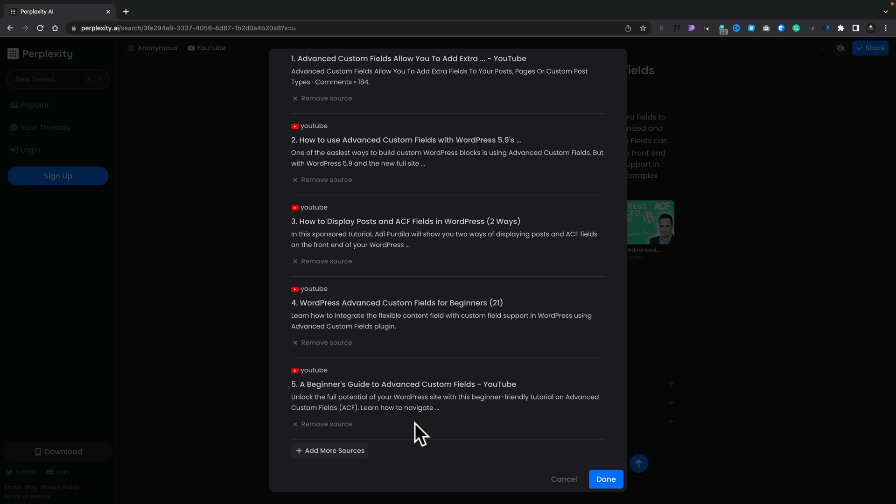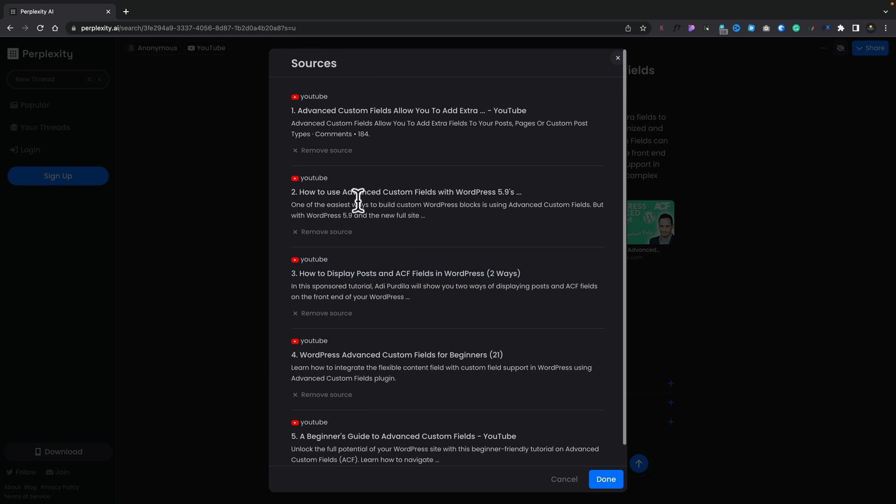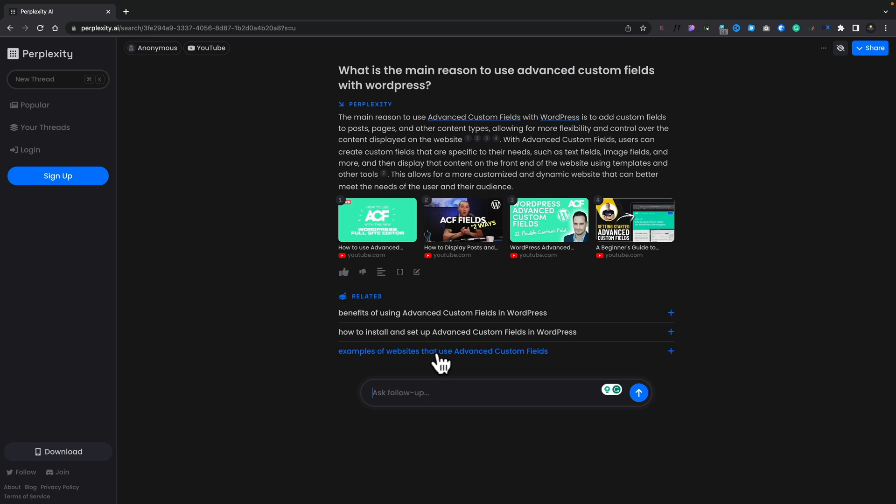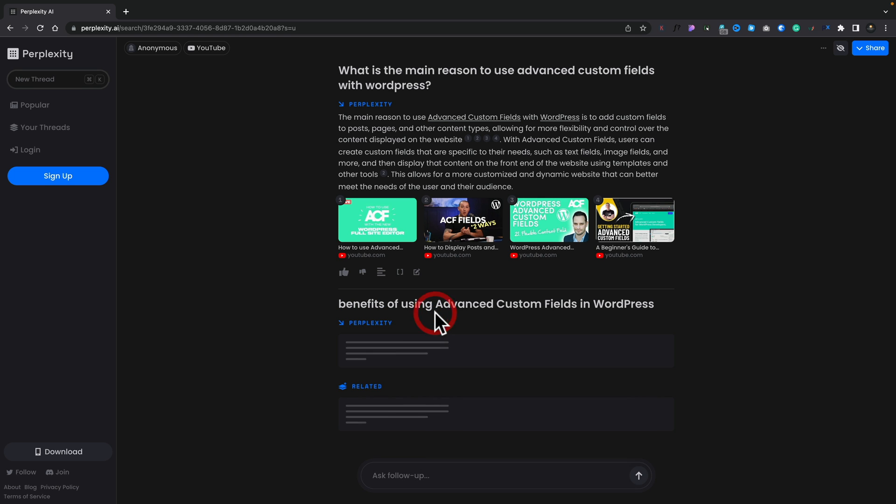Let's take this first one out, we'll remove that and click Done. That will then go back, modify the information based upon you taking some of those sources away. So it's pretty cool to see that you can do that. And again, you then have the extra related questions. So benefits of using ACFs, that's going to go and do the same kind of thing again.